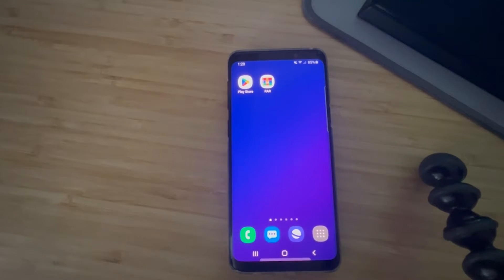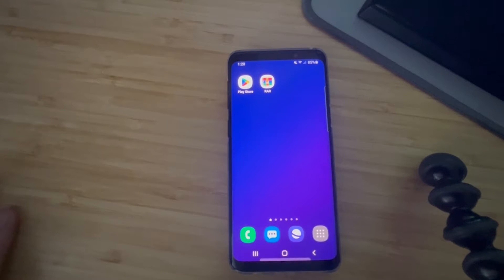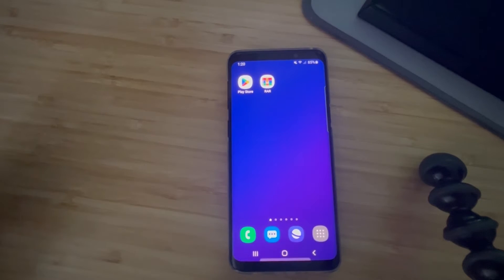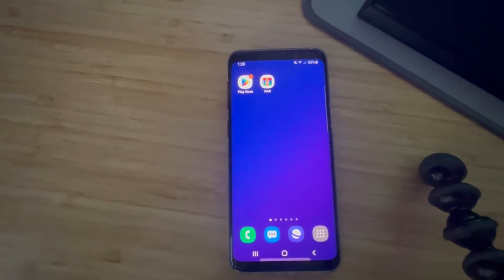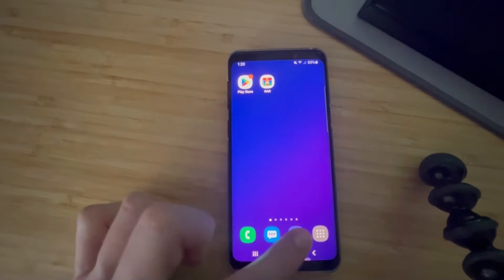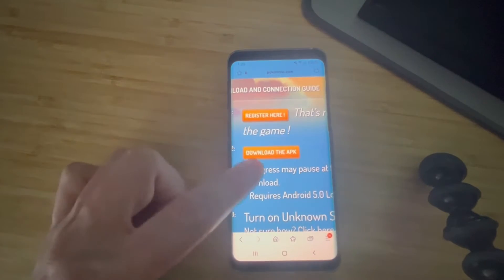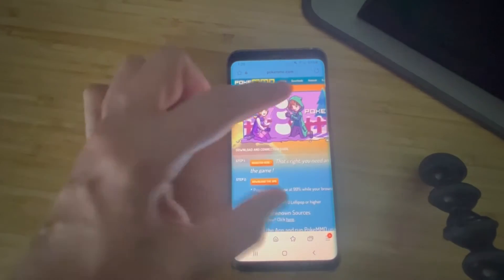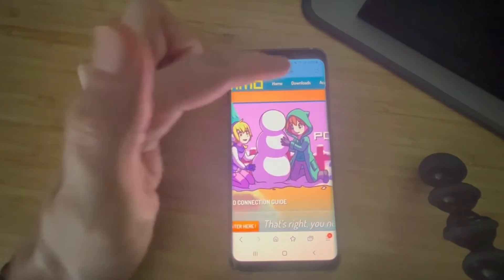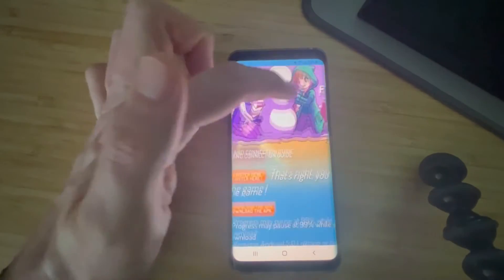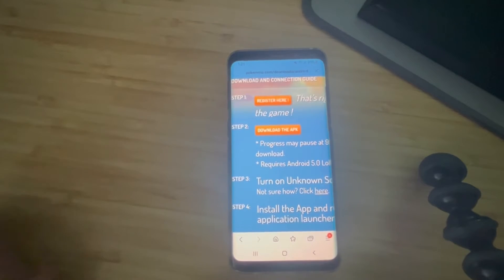The next thing you're going to want to do is — down in the link in the description to this video — I'm going to have a link to pokemmo.com, and I'm going to have a link to a zip folder where you can download the ROMs. All the ROMs in that pack are the ones you're going to need. Go to pokemmo.com, and then up at the top there's a download tab. Click that download tab, and then you're going to download the APK.